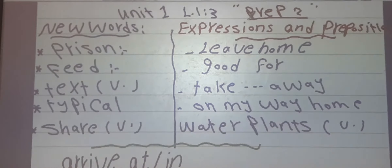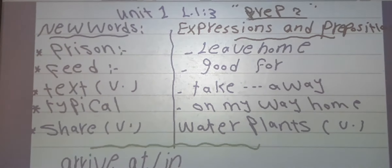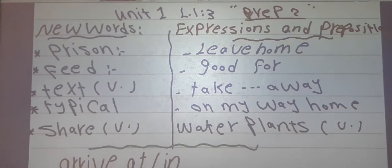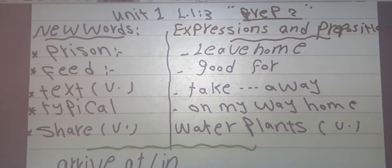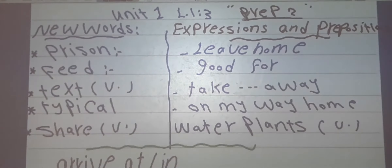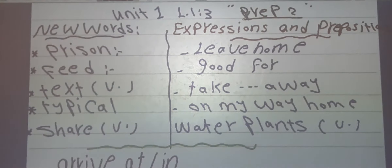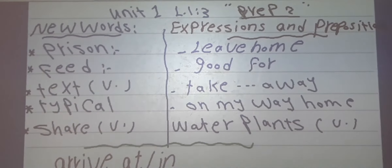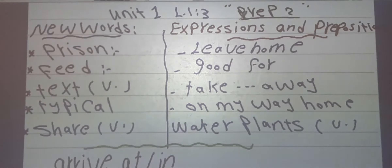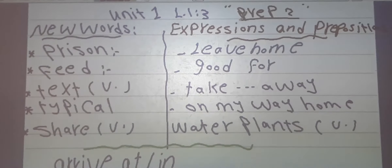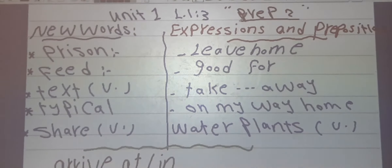Let's read vocabulary number 1: prison. Prison is a place where criminals go because they did something wrong. Number 2: feed. Feed means to give food to someone. For example, every day my mother feeds my younger one.